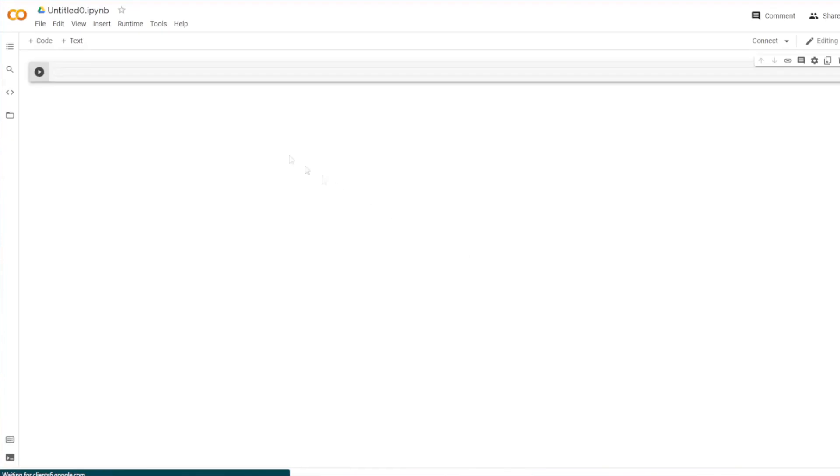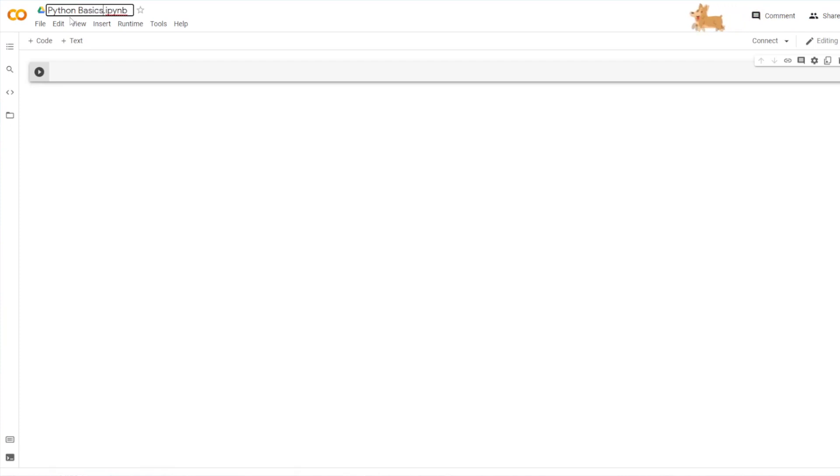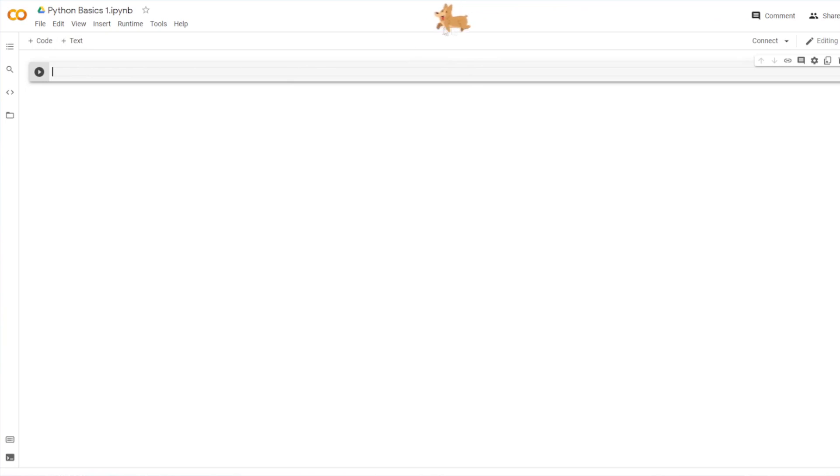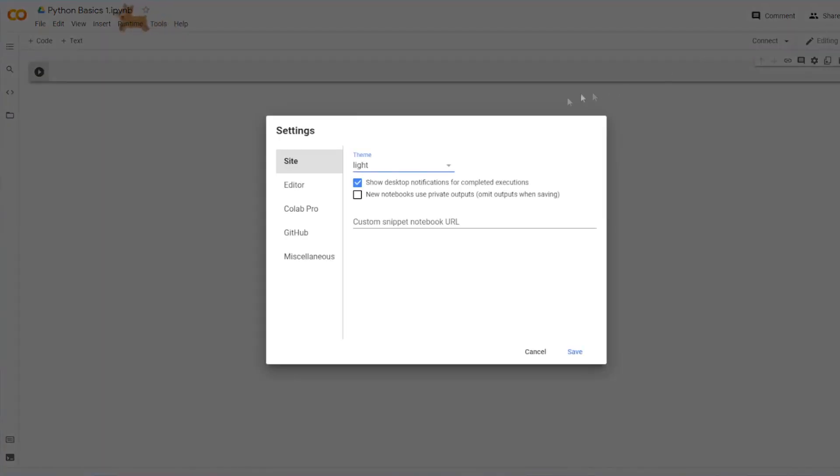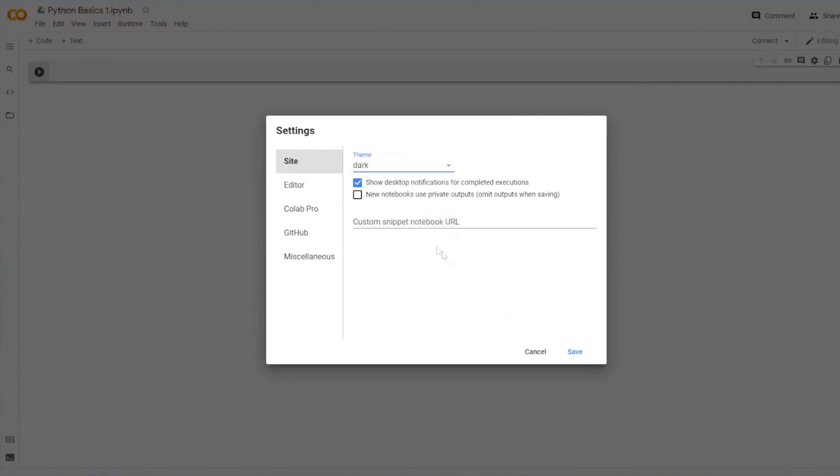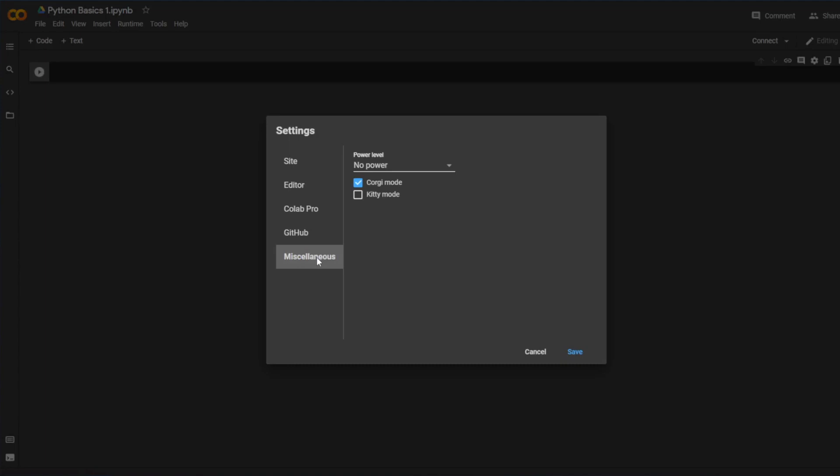So we have this and then we want to make a new notebook. Click on that. And then you can go ahead and name it Python basics one. And so, oh yeah, you see these little guys up on the top. We can go ahead, if you like this on your notebook, you can go ahead and go here to settings. And then, oh, also, there's light mode and dark mode as well.